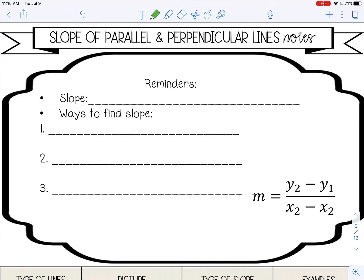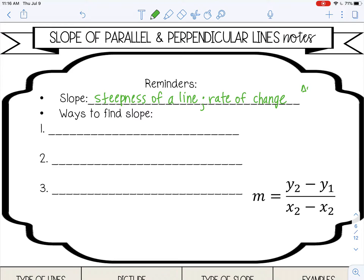Welcome to this lesson on the slope of parallel and perpendicular lines. Just a couple of reminders: slope is the steepness of a line, or another definition is the rate of change of a line. It's always the change in y over the change in x.